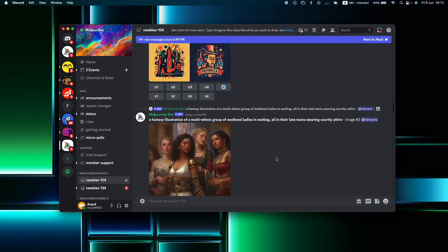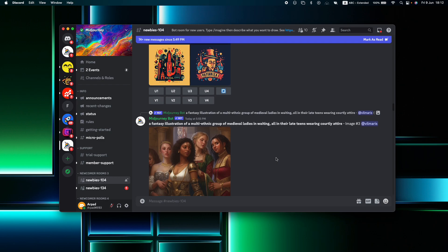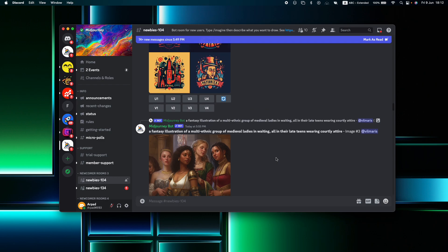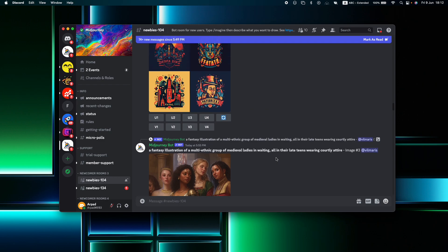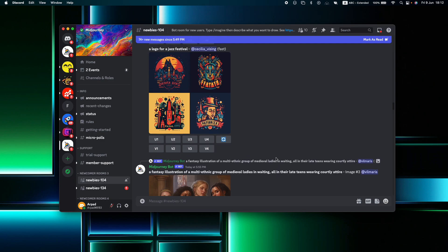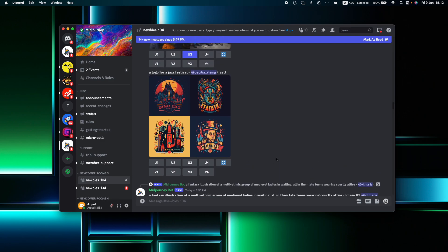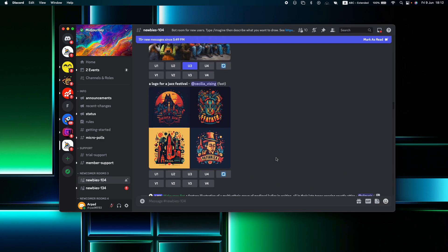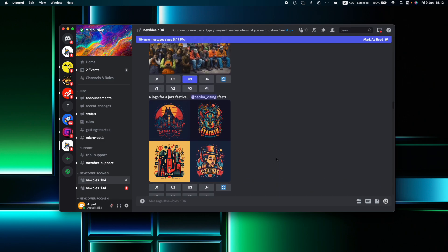For those seeking privacy for their generated images, Midjourney offers the option of Stealth Mode, a premium feature that enables you to conceal your images from the public view.